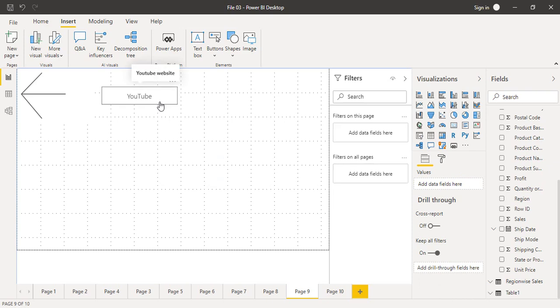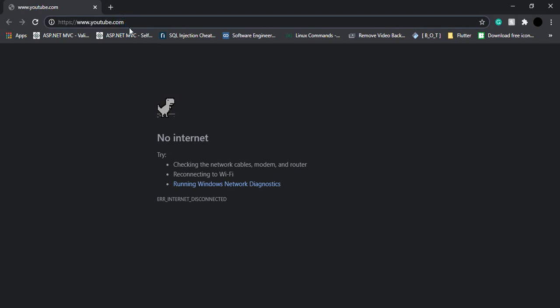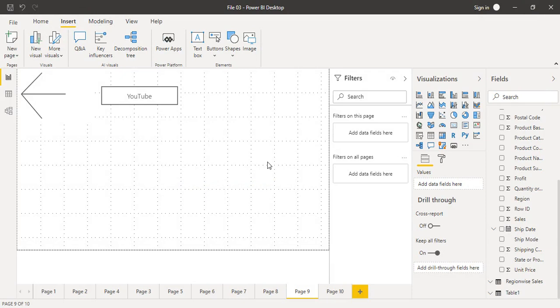If we hover over the button we get the tooltip 'YouTube website', which confirms the button is configured to the YouTube website. Control-click on it and your default browser window will open and you will be taken to that URL. You can see the URL is youtube.com. I'm not connected to the internet right now so it's not loading, but the URL is present in the browser window and you would reach YouTube if connected.